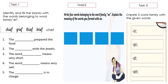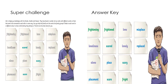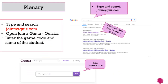Task one: identify and fill in the blanks with the words belonging to word family 'EF'. Task two: write four words belonging to the word family and explain the meaning of the words you formed. Task three: create five word families with the given words.